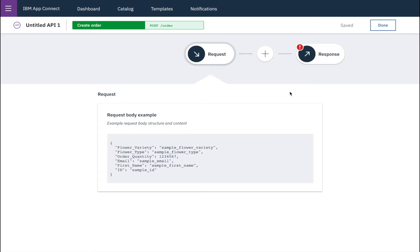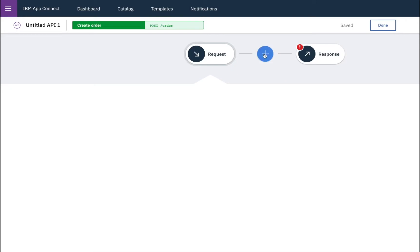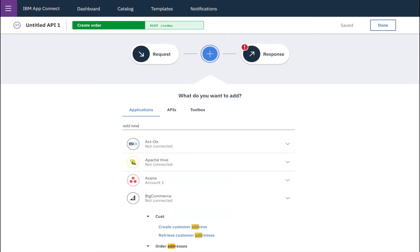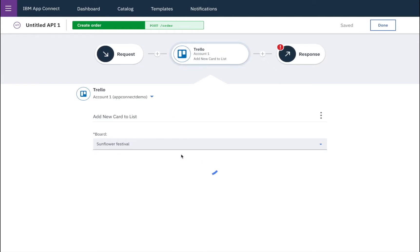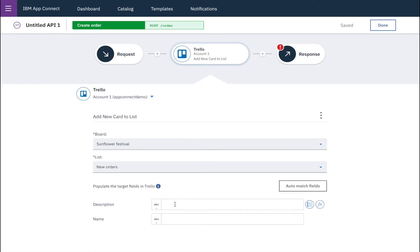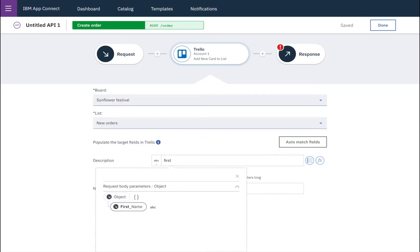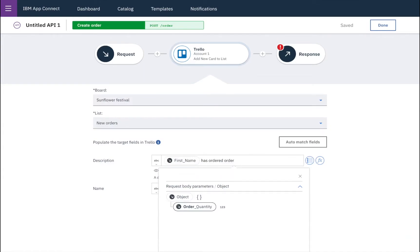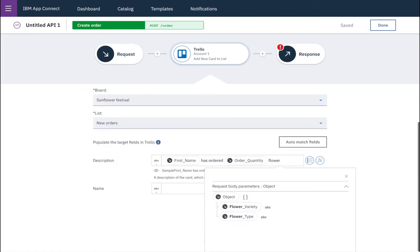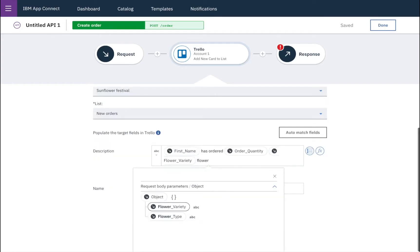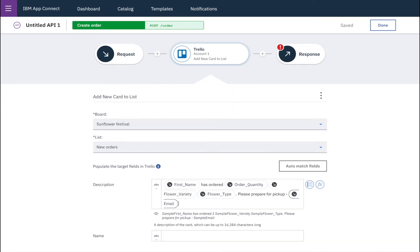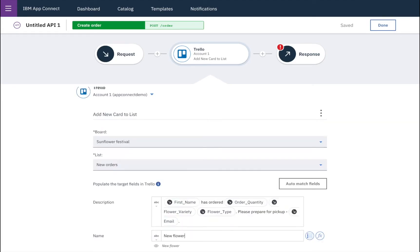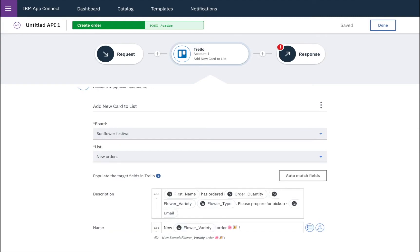So the first thing we want to do is let the team know that a new order has been placed. In this case, our team is using Trello to track the orders. So we'll find Trello and we'll add a new card to the list. We'll choose the board, which is the Sunflower Festival board, and we'll place our card into new orders. And we'll add a description giving some information about exactly what's been ordered and by whom — including the order quantity, the variety of flowers, the type of flowers, and finally the email address of the person who will be collecting them. And then we'll also include a name for the new card that's being added to our Trello board.